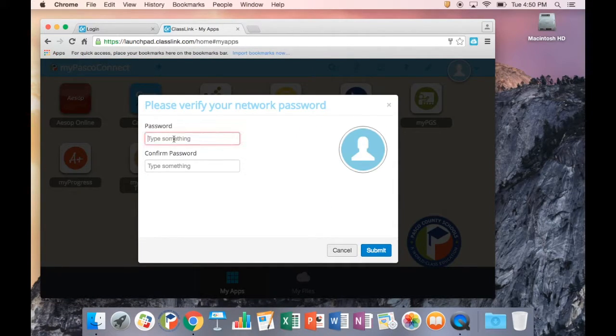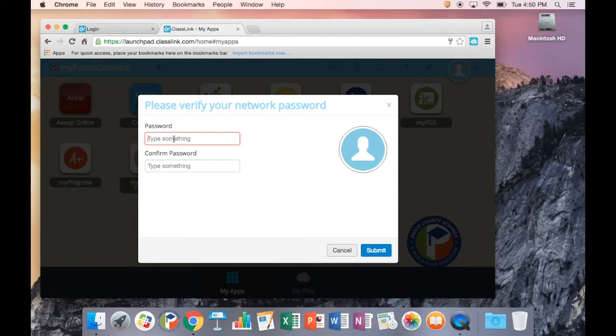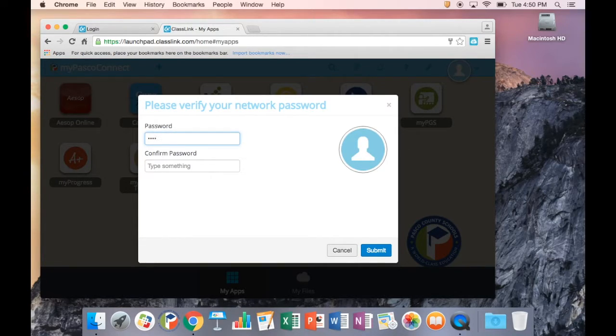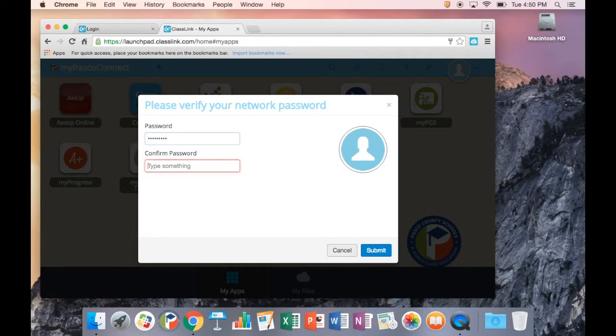The first time you sign in to MyPasco Connect, you will receive a prompt to verify your password. Make sure to enter your password twice, once per box. This prompt will only occur once.